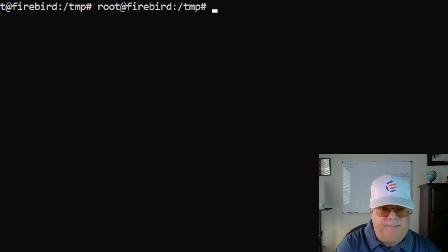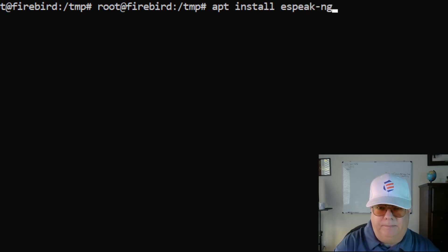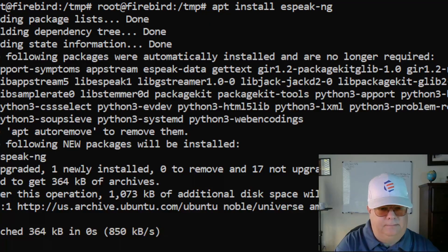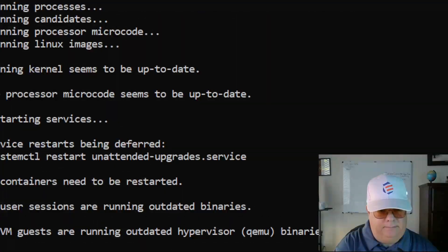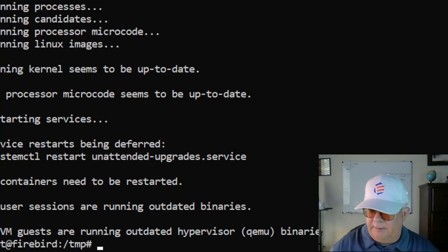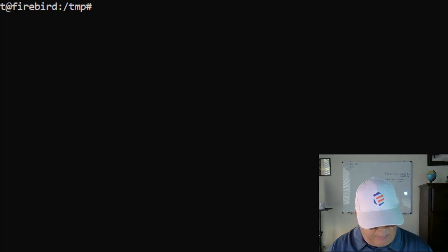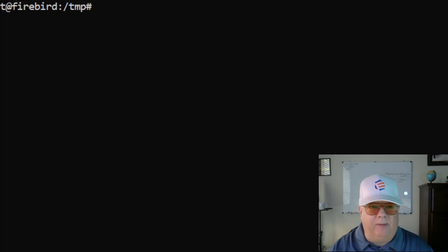Lastly I'm going to install espeak: 'apt install espeak-ng'. And it's done. Now I'm going to download Piper using a wget command — I'll paste that in and include it in the description for your reference.